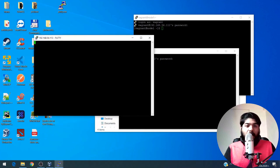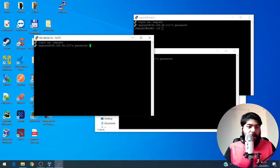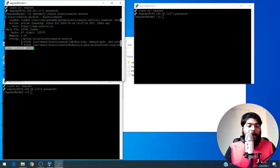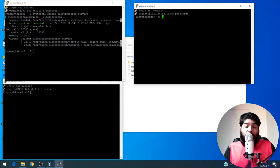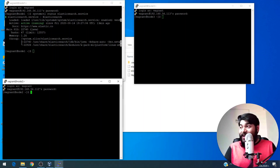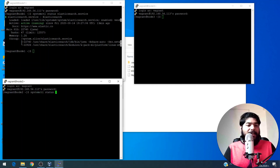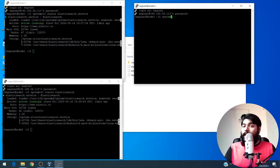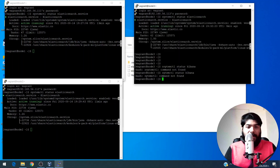I'm going to connect to each node — just remember the login ID is vagrant and password is vagrant. I'll post those credentials in the description in case you forget. For each system I'm going to run: systemctl status elasticsearch.service — that will show Elasticsearch is up and running on all three nodes. On the third node I also need to check Kibana by running systemctl status kibana. And you can see the Kibana node is also active and running.